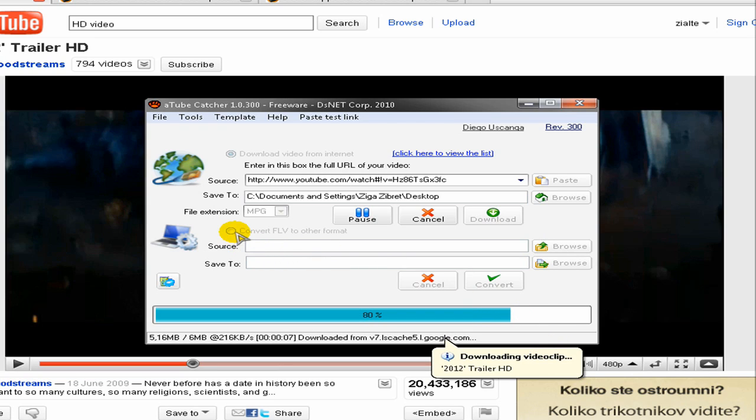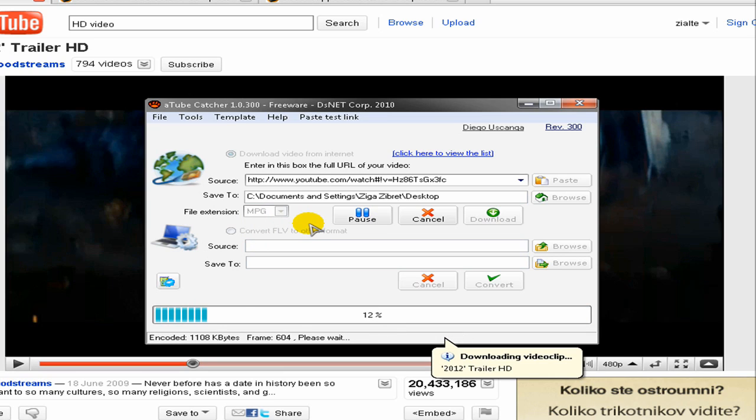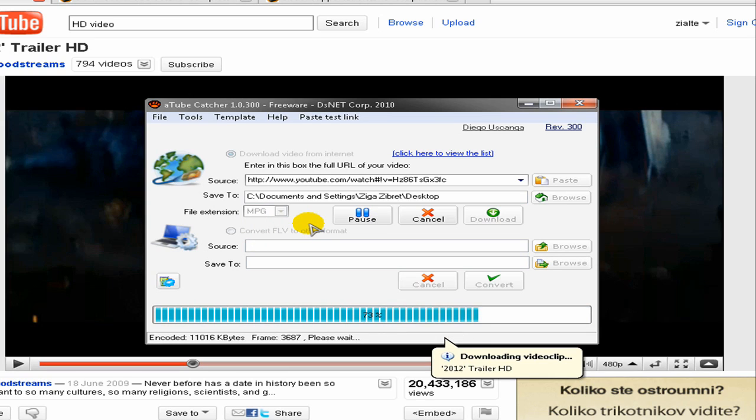And yeah this program also has a convert option, but you really don't need it if you're downloading an MP4 file. But you can convert the file to AVI or some other format if you like.